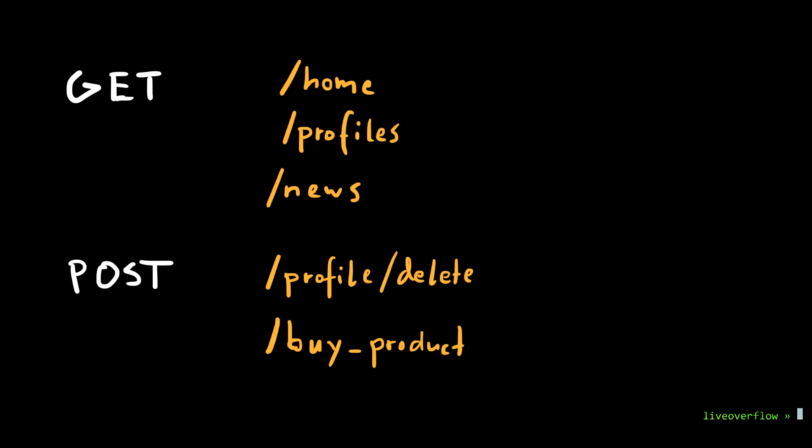But let's say the developer follows this design and there are no state-changing GET requests. Is the site safe?